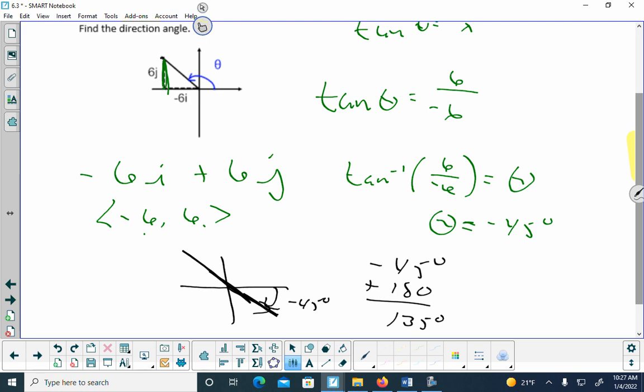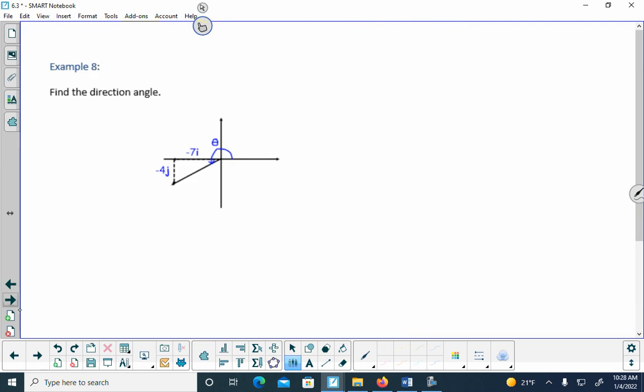The calculator gives answers from the first and fourth quadrant only because inverse tangent is only defined there. If your vector is in the second or third quadrant, you have to adjust by adding 180 degrees. The tangent of -1 occurs in two places; the calculator picks the fourth-quadrant answer. So for any Q2 or Q3 vector, whatever angle the calculator gives, add 180 degrees.